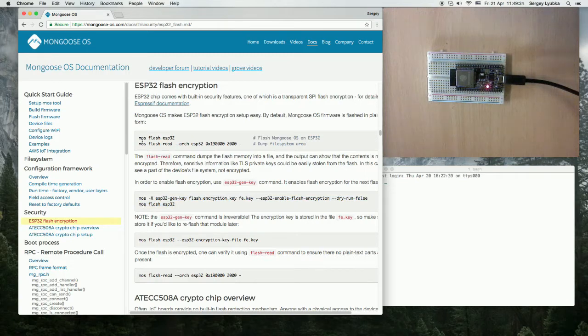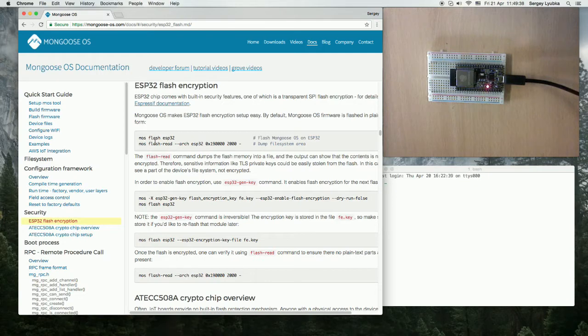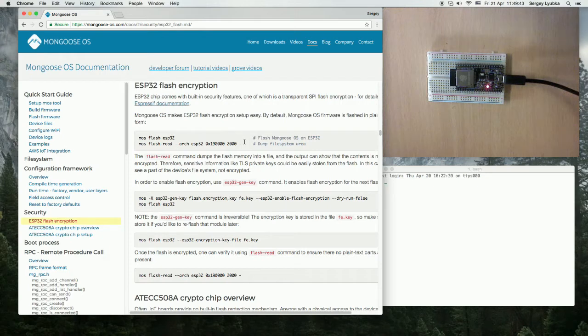We'll flash Mongoose OS on ESP32 without flash encryption and demonstrate that the contents of the flash are in plain text.